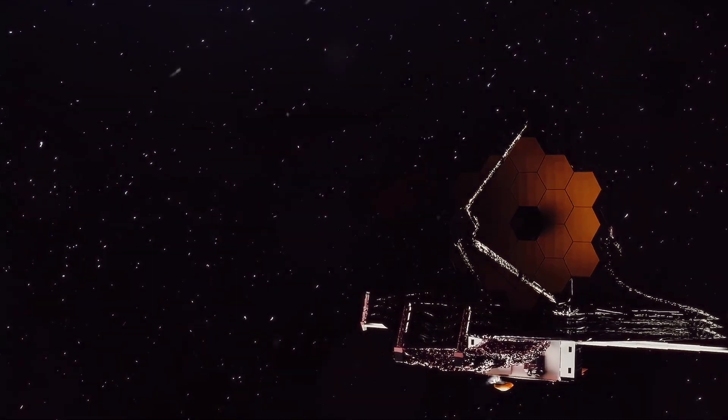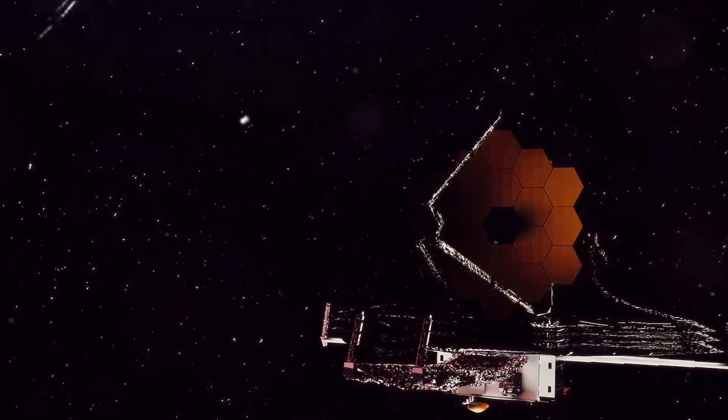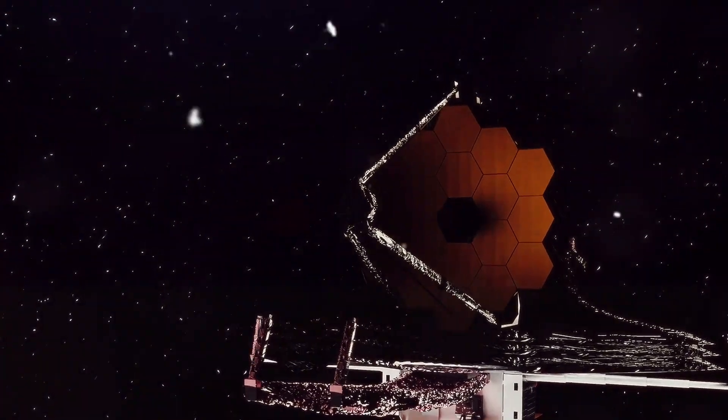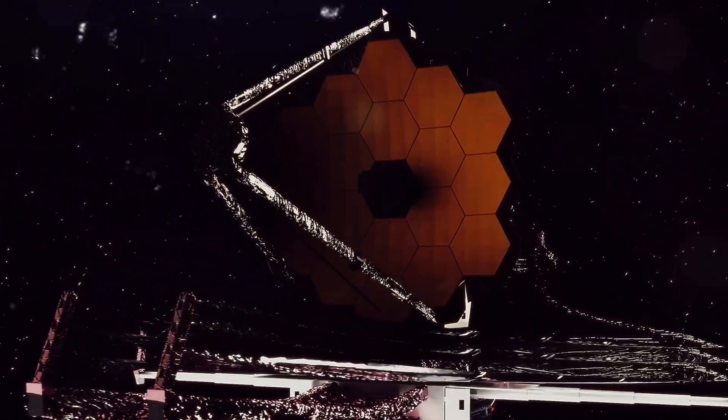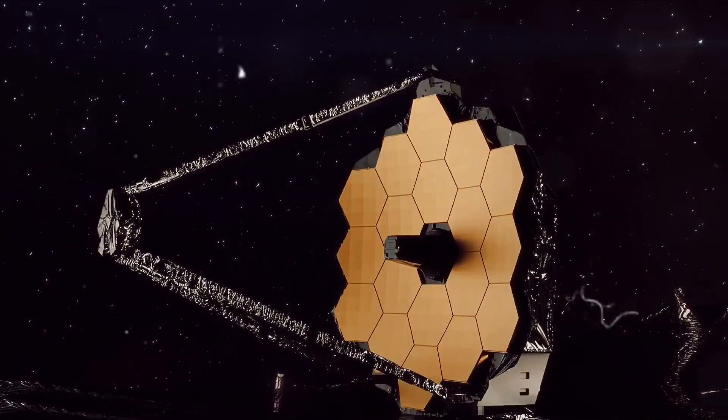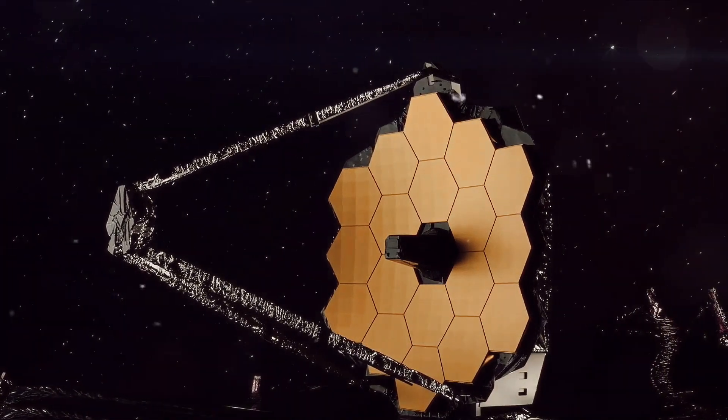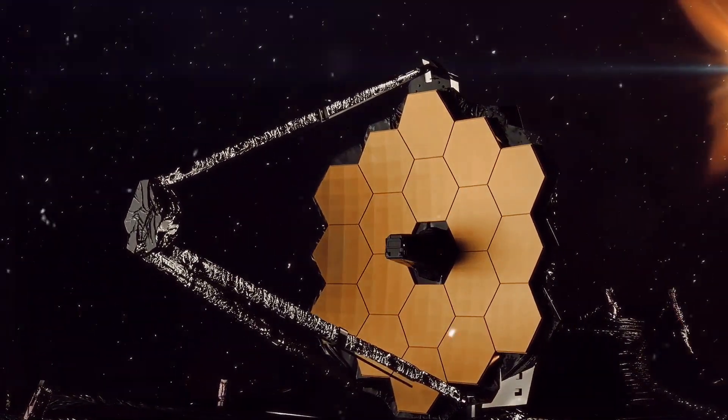The Kepler Space Telescope for instance, has been a game-changer. It doesn't look for planets directly, instead, it watches for the tiny dimming of a star's light as a planet passes in front of it, a method known as the transit method.